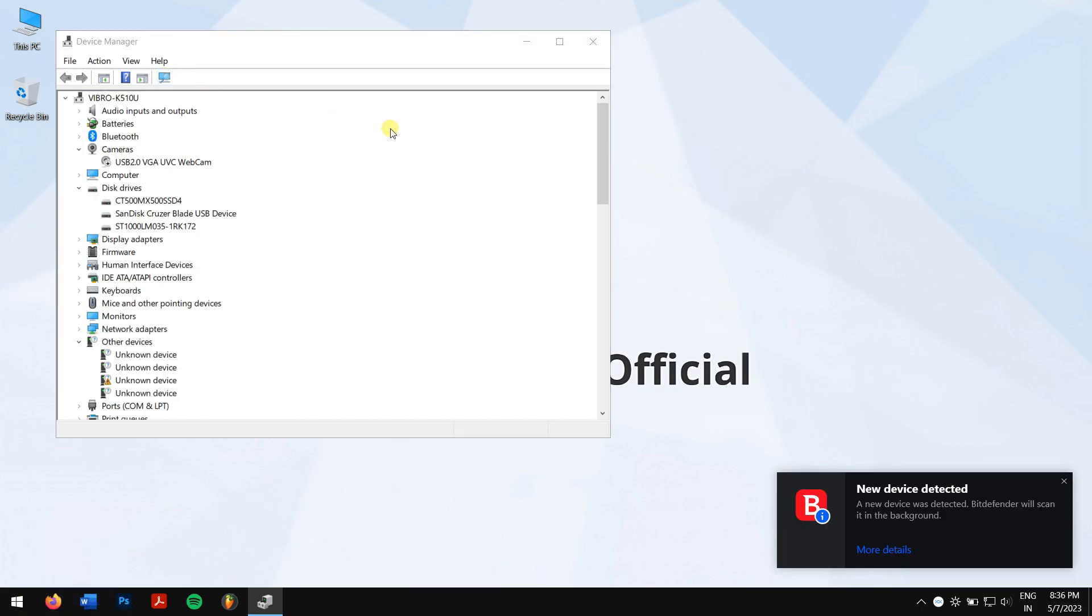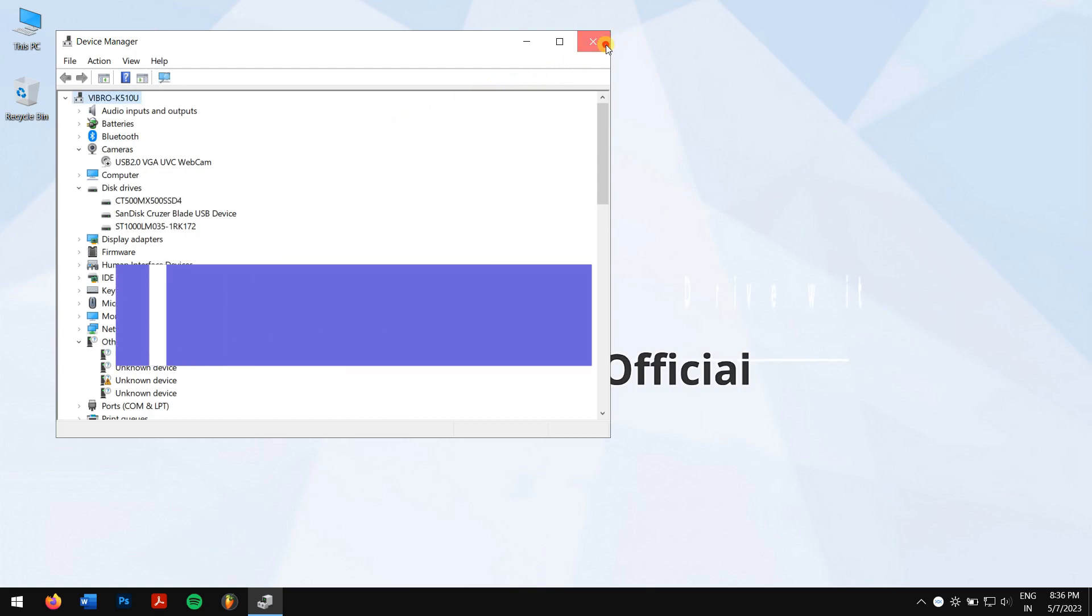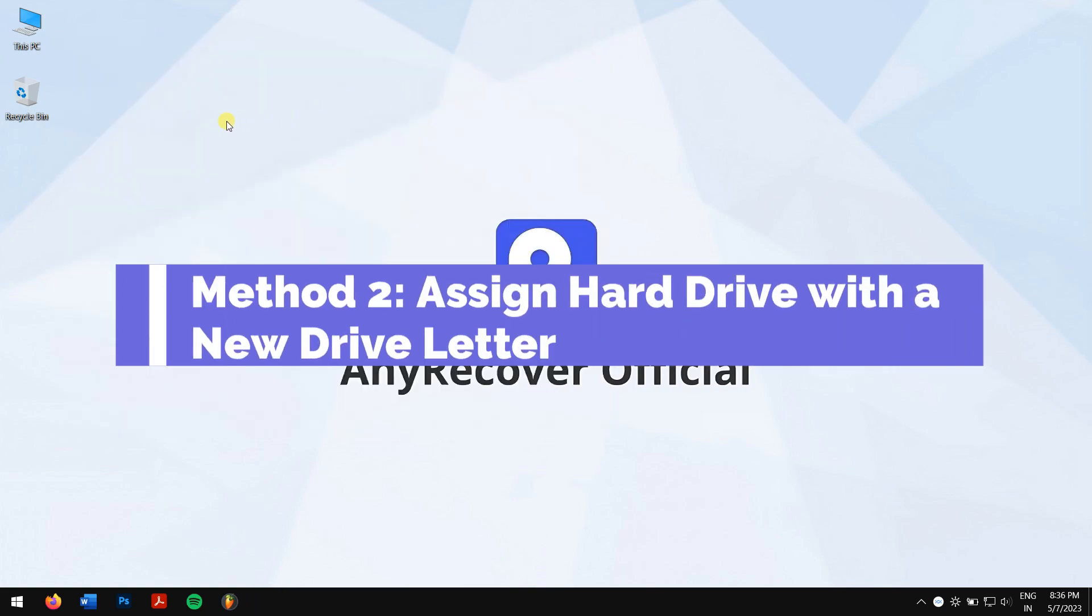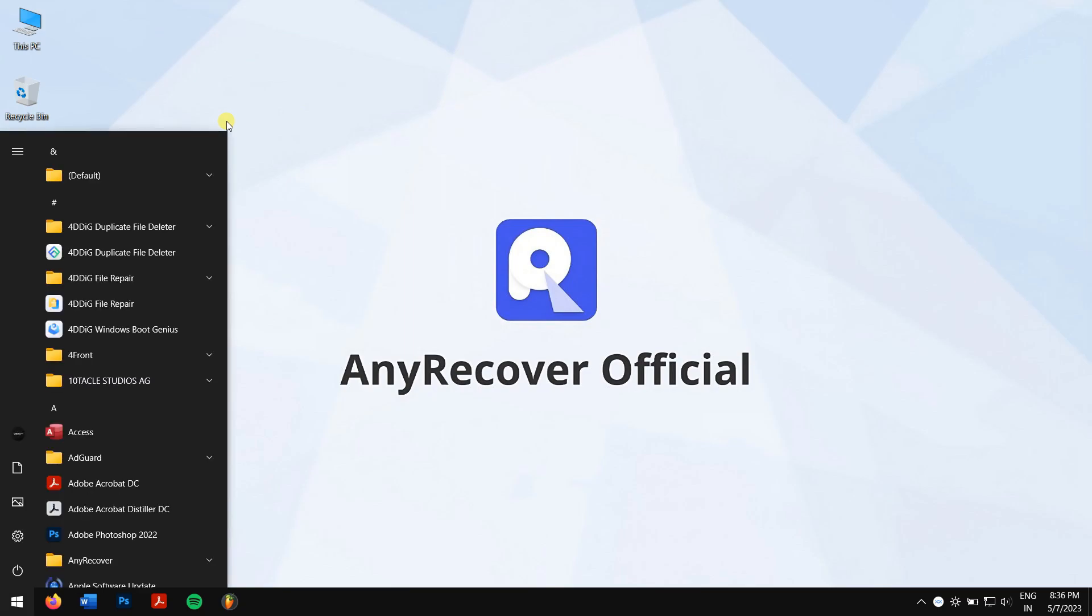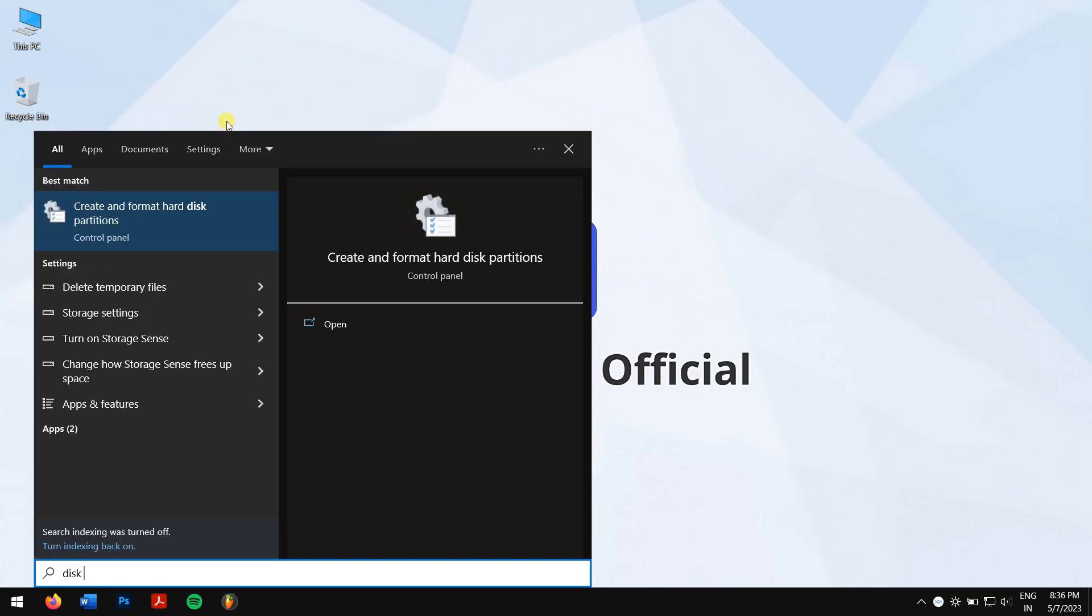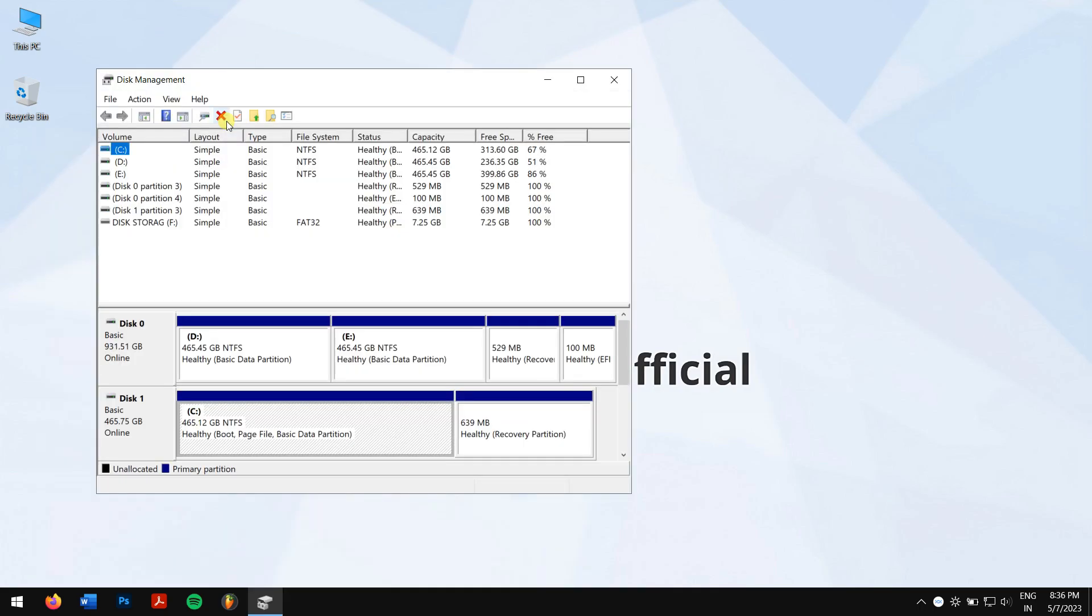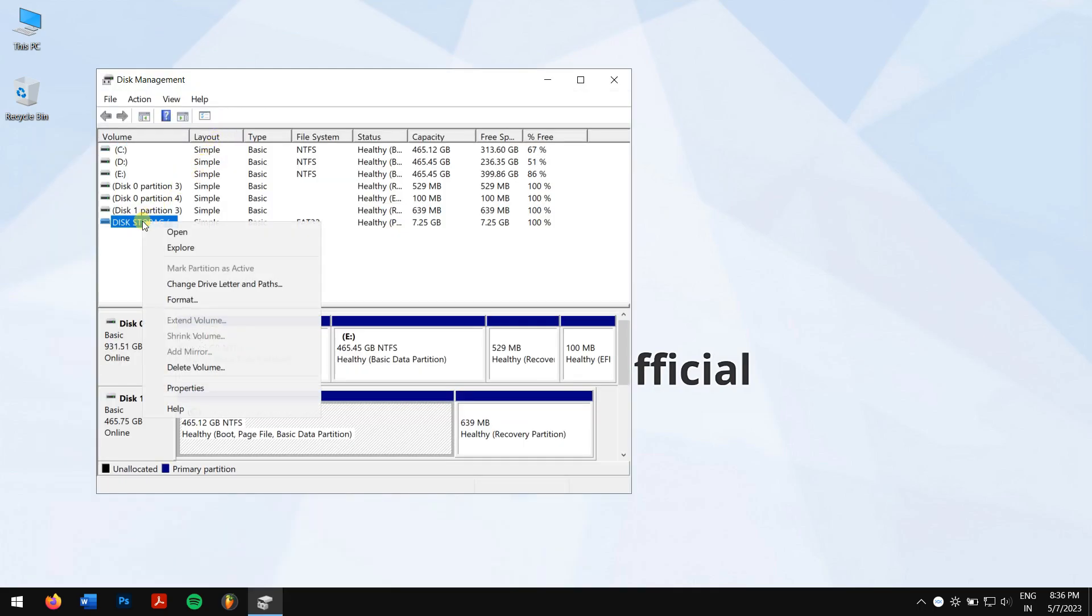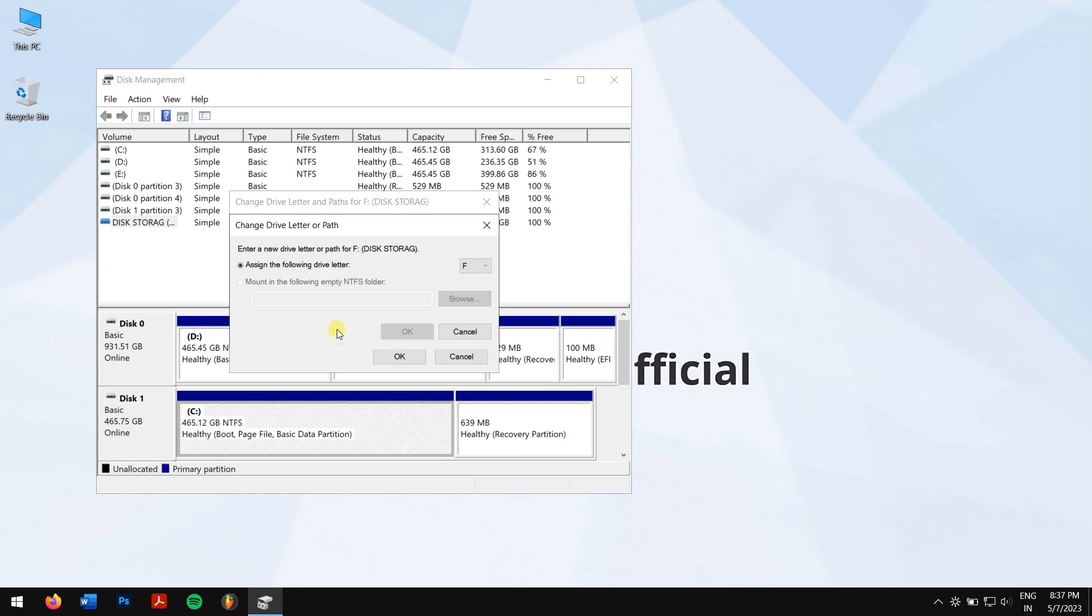Method two: assign hard drive with a new drive letter. Click on the Start button, search for Disk Management, and open it. Next, right-click on your hard drive and click on Change Drive Letter and Paths. If the drive has no letter assigned to it, then hit Add, or else click on Change. Choose a new drive letter and finally click OK, and you're done.